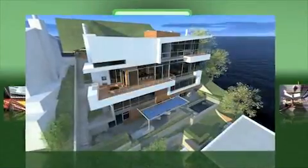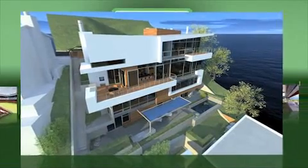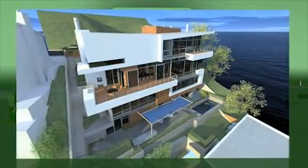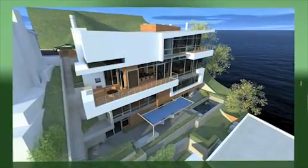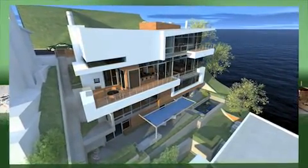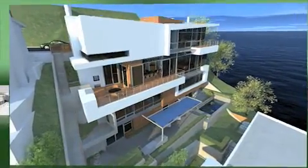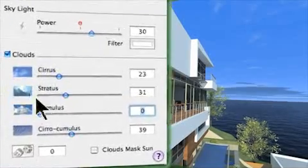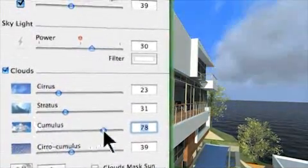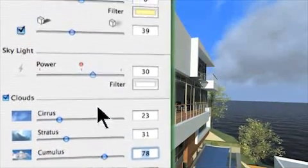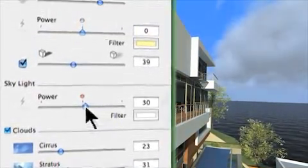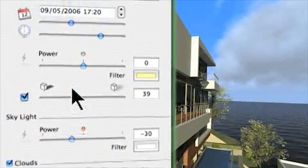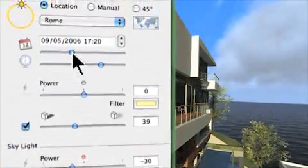From a basic mock-up to the starkest realism, Artlantis simplifies the visual presentation of your project. Another innovation in the software is a 3D sky in which clouds, time of day, seasons, and light intensities can be changed with ease.